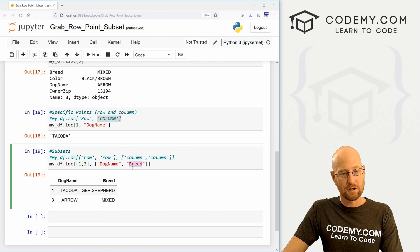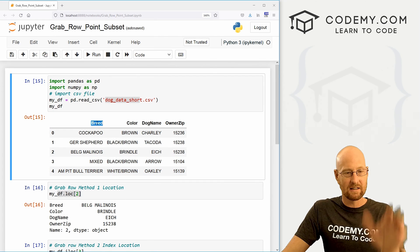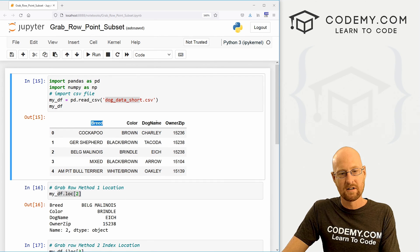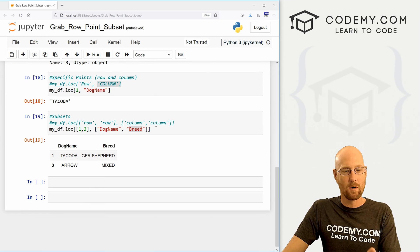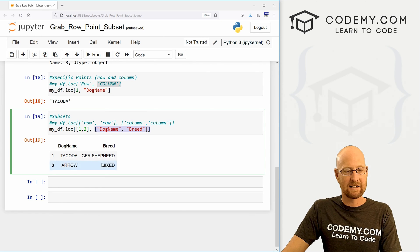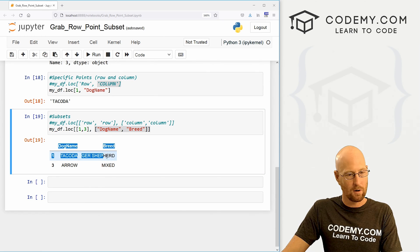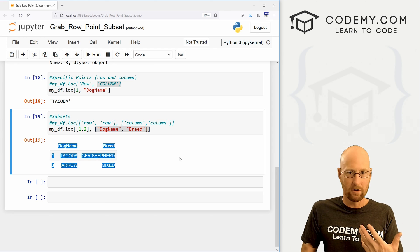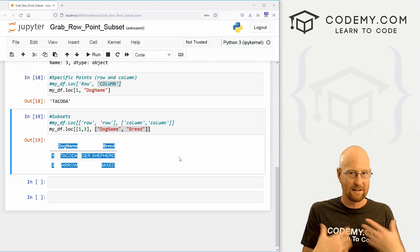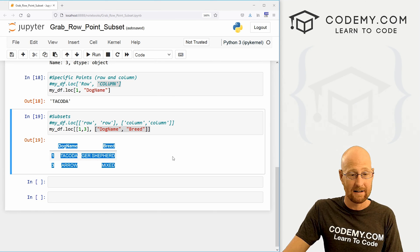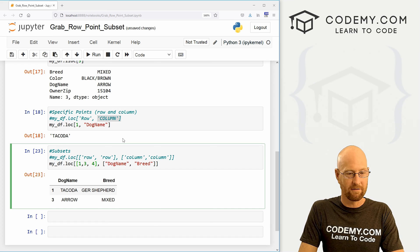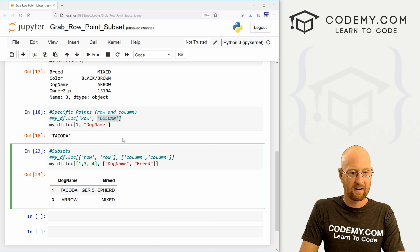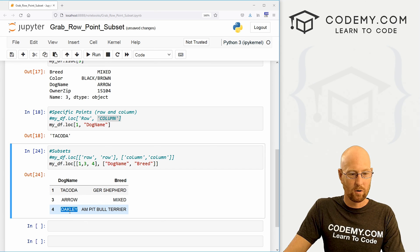If we look at our actual data breed is listed first, dog name is listed second. So the order you put them here designates the order they'll show up here. It's not the actual order they're in, in your data frame, it's however you designate it. So we can have more than one thing, we're going to put the fourth guy here. Here we get Oakley.